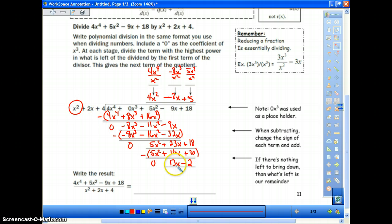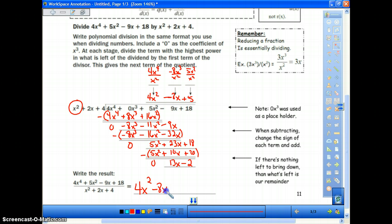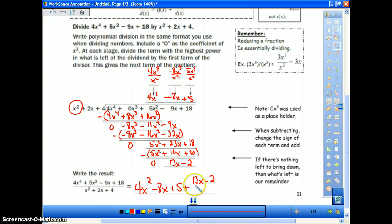Notice x² can no longer go into the remainder — it's bigger. That is our remainder. When we write our answer, we write everything on top: 4x² minus 8x plus 5. But then we still need to write our remainder. So it's simply plus, and on the top of a fraction we'll have our remainder, which is 13x minus 2, and on the bottom we write what we started with as our divisor: x² plus 2x plus 4.